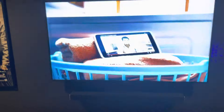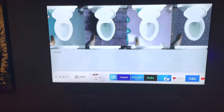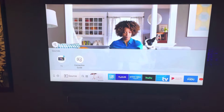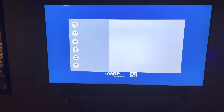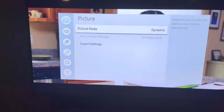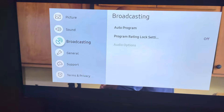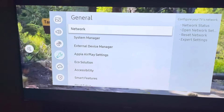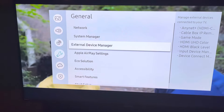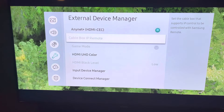So what we're going to do is select the home button on the remote for Samsung smart TV, and we're going to scroll over and go to Settings, and then scroll down to General.